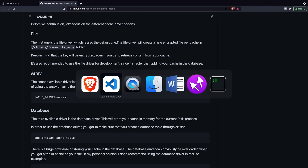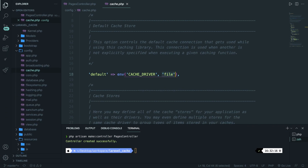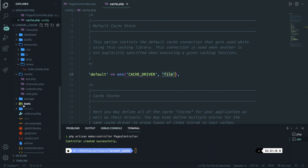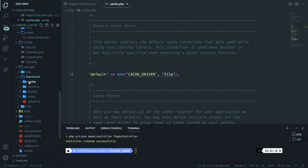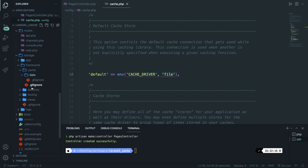Let's go to Visual Studio Code, scroll to the bottom, open the storage folder, then the framework folder where you will find a cache folder. Right here you can see the data folder is empty at the moment, but once you store something inside your cache it will be visible here.